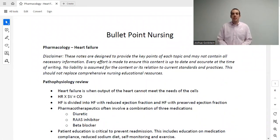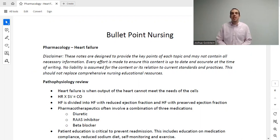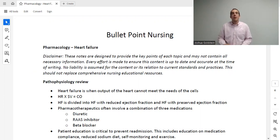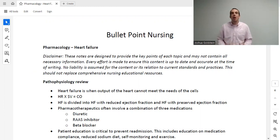Welcome to Bullet Point Nursing. My name is Dr. Goldstein and in this lecture series we're going to go through essentially everything you need to know for nursing pharmacology. Whether you're here as a nursing student, getting ready for the NCLEX, or getting ready for nurse practitioner school, I hope you find this series useful.